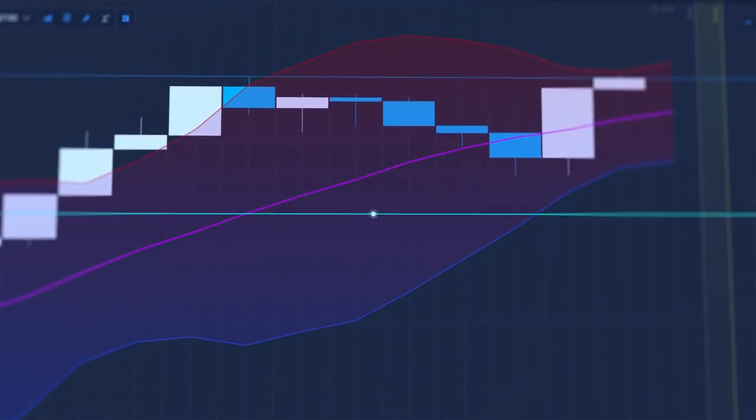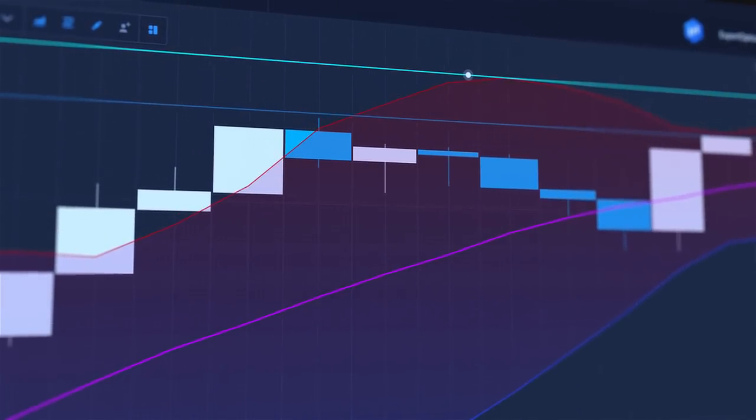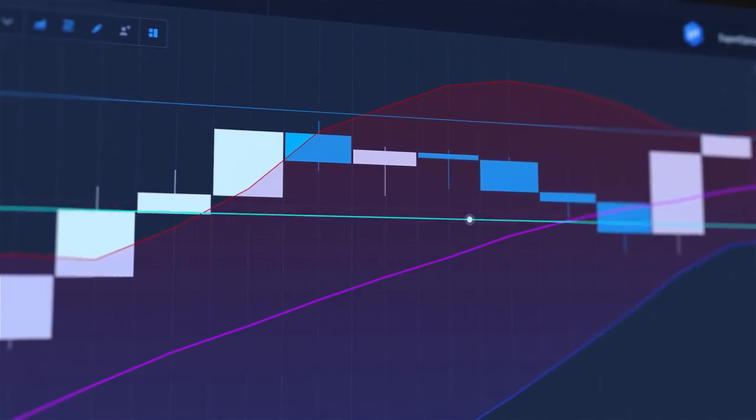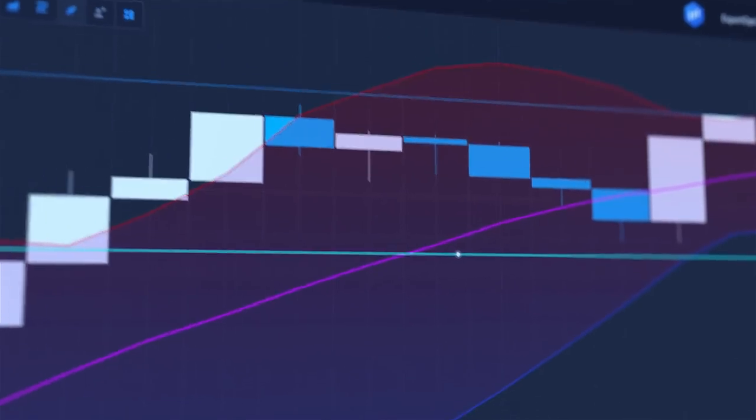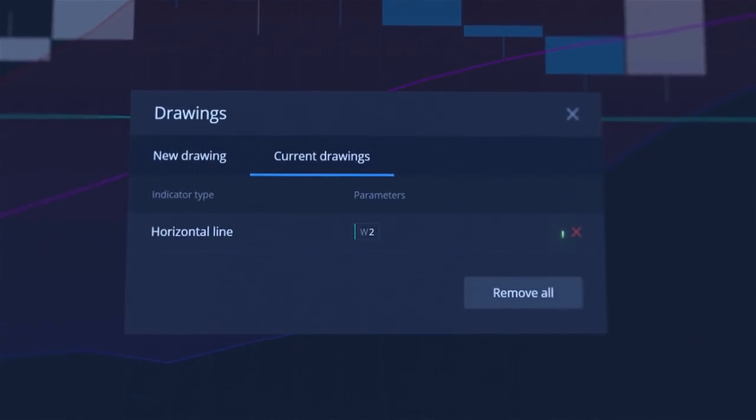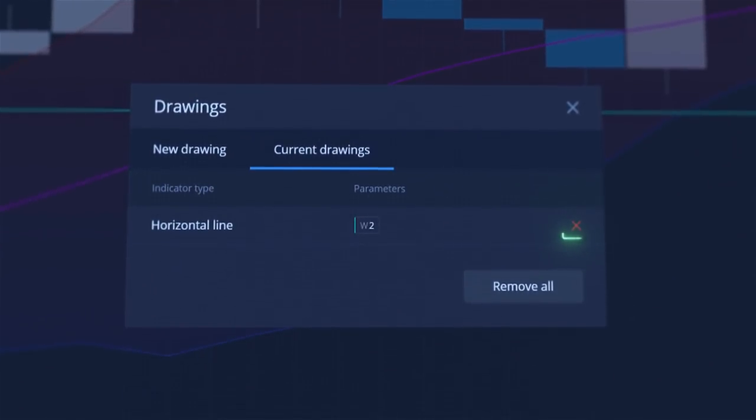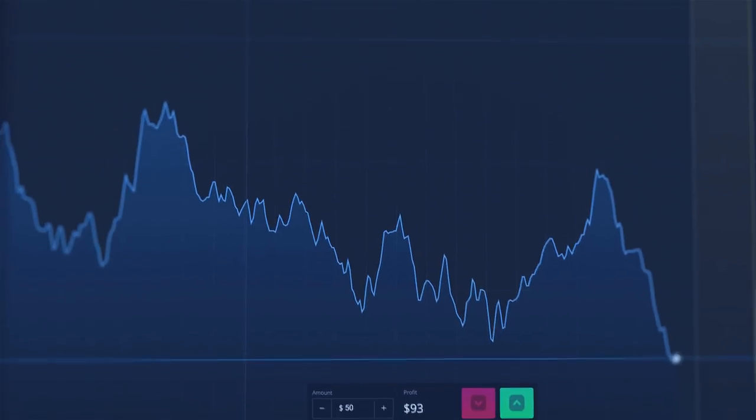You can drag the line to adjust its position. If you want to remove a drawing or an indicator, go back to the toolbar. Select Current tab and click the X button.